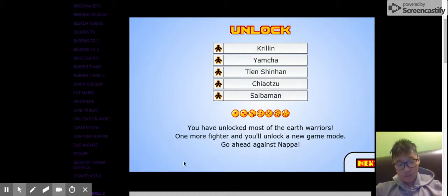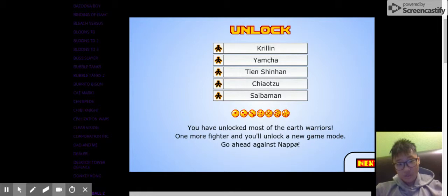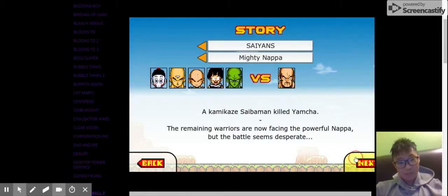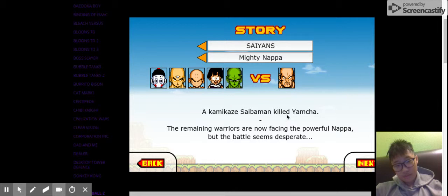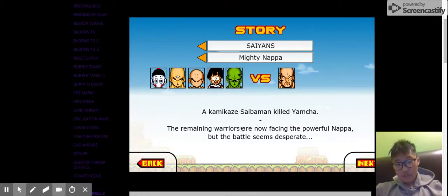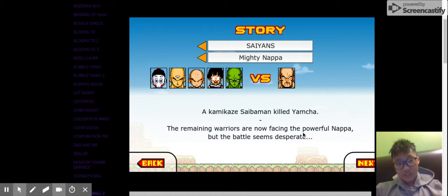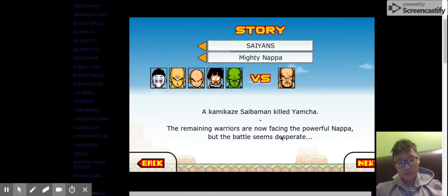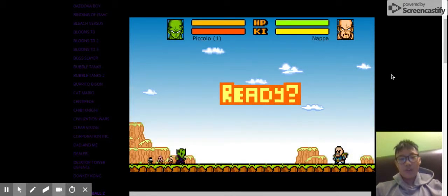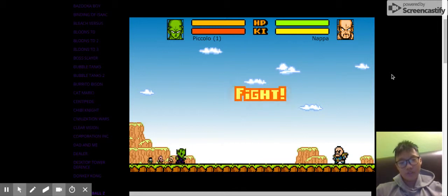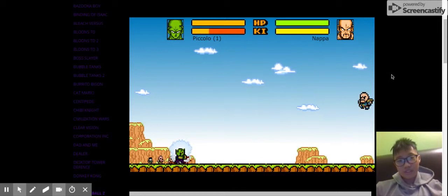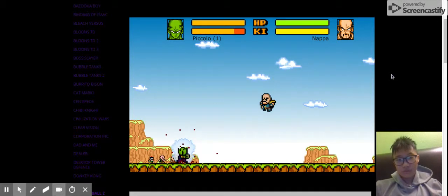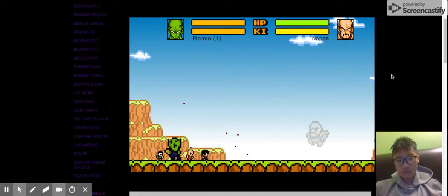You unlock most of the Earth Warriors. One more fight and you unlock a new game mode. Go get Nappa. The Saibamen killed Yamcha. The remaining Warriors are now facing the powerful Nappa, but the battle seems desperate. No way. Piccolo is very strong. And he's staying in his evolved form. Or stronger form.